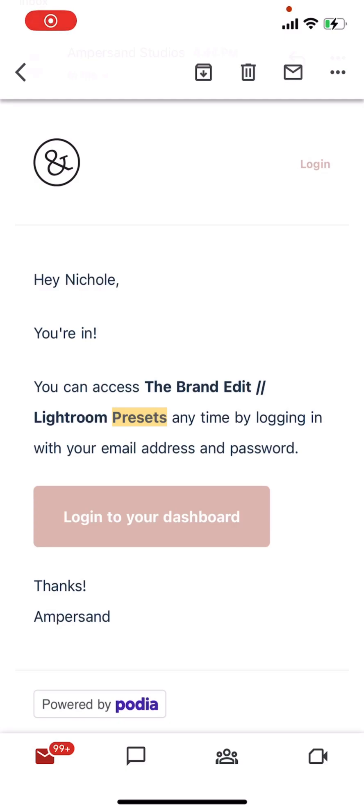All right, we're going to download some presets. This is an option if you are only using Lightroom mobile on your phone and you don't have the desktop option. So this is the email that was generated after I purchased the presets.